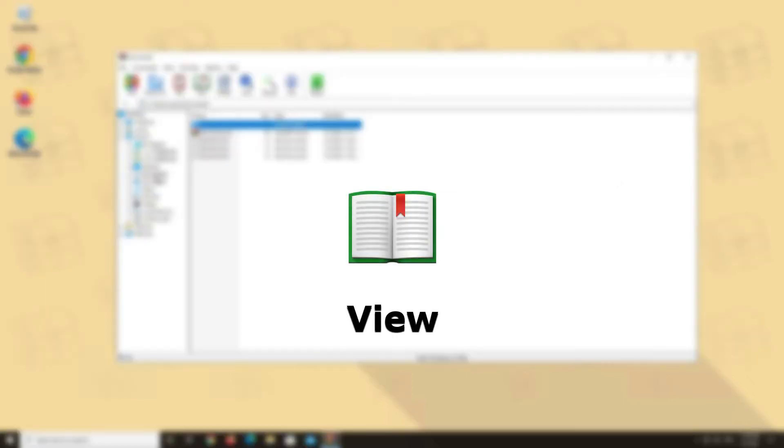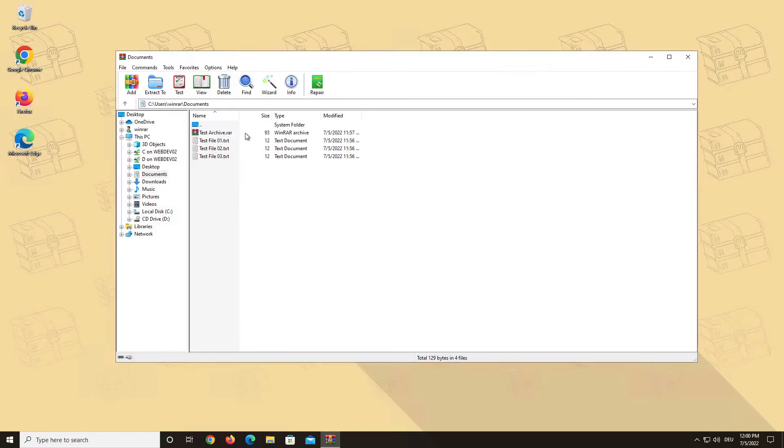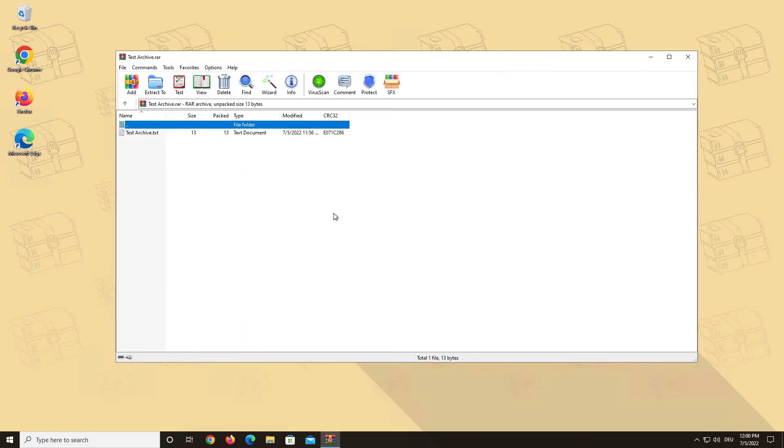View. This button basically functions like a double click and it opens the archive or folder or file in the internal viewer of WinRAR.